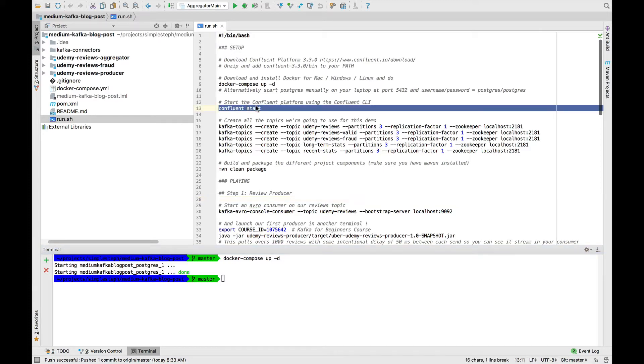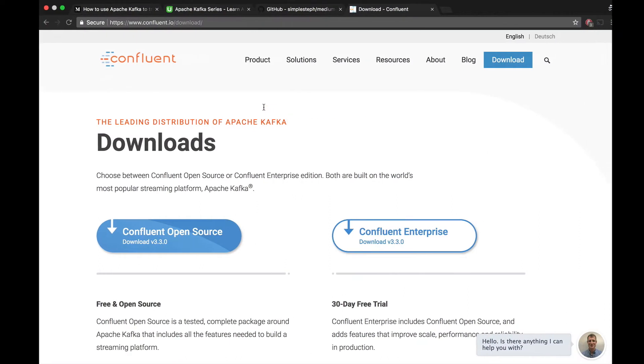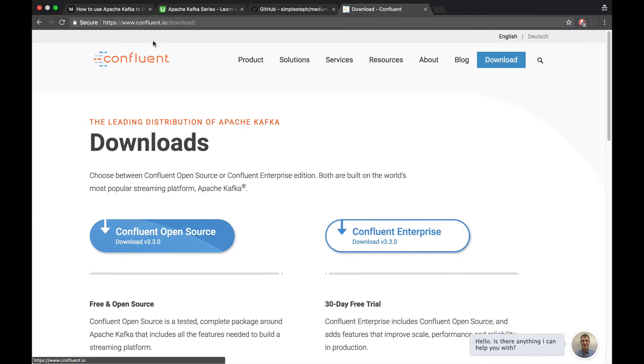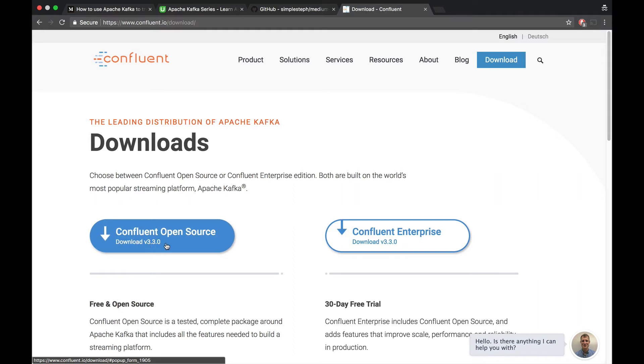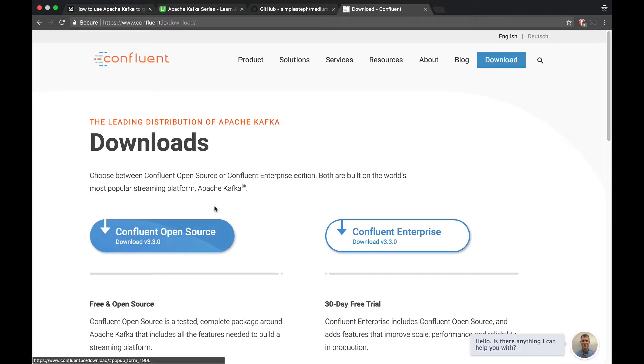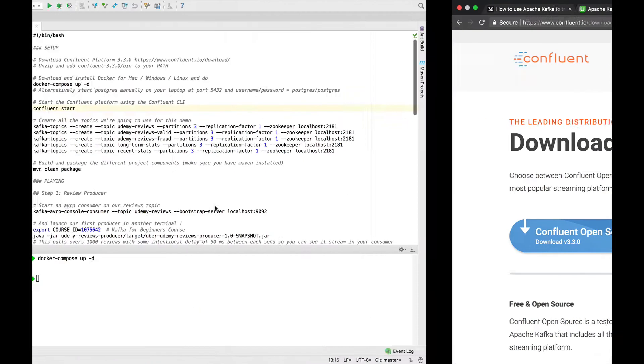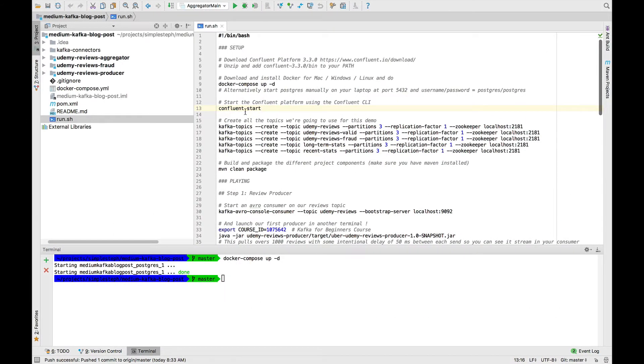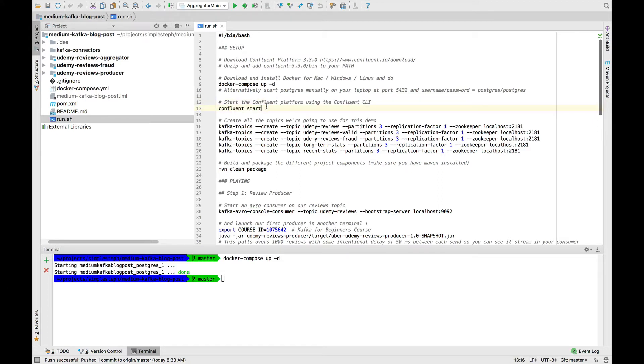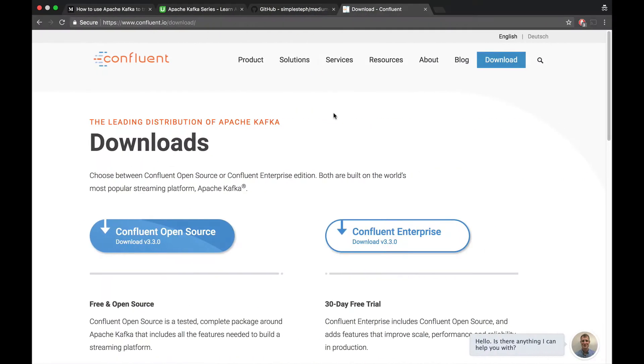Next, we want to start Kafka. To start Kafka, I recommend you go to confluent.io slash download and download the open source 330 Apache Kafka distribution by Confluent. The reason I need you to do this is because they include this really nice Confluent CLI command. If you do Confluent start, you will go ahead and start Kafka, Zookeeper, Schema Registry, et cetera. So that's pretty awesome.